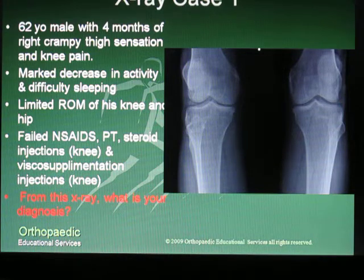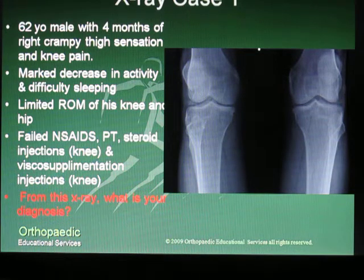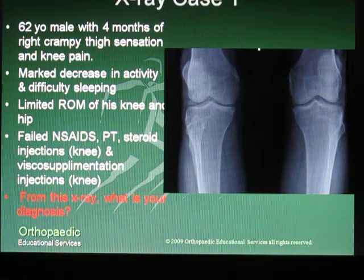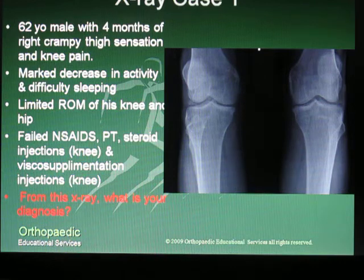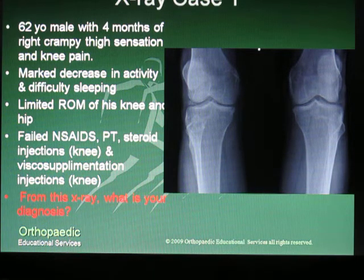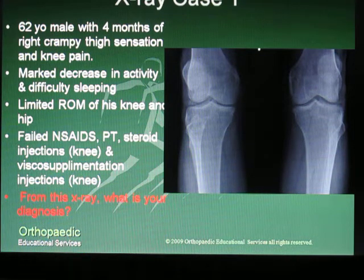The patient has failed conservative care consisting of NSAID use, physical therapy, corticosteroid injection to the knee, and a viscosupplementation series to the knee. From the x-ray that you see here at the right, what is your diagnosis?